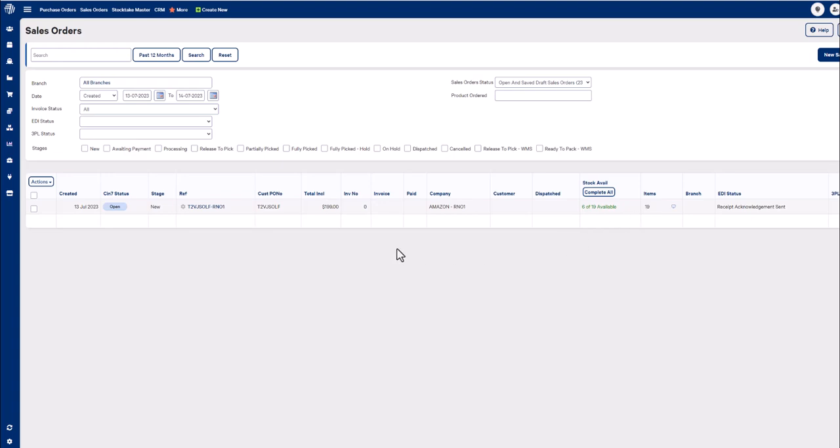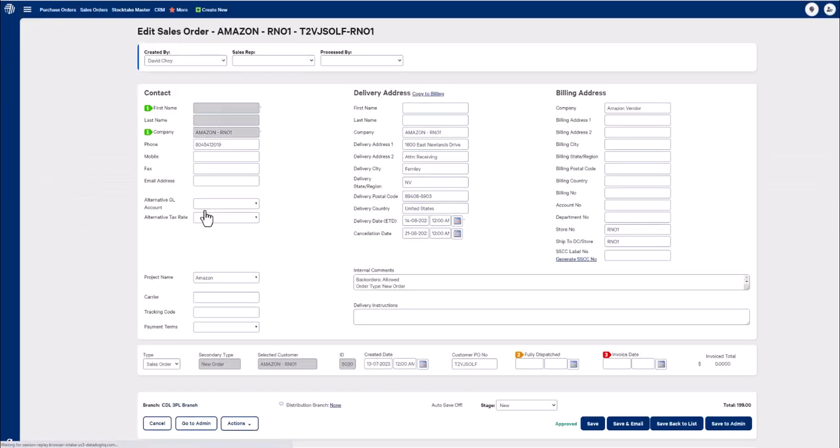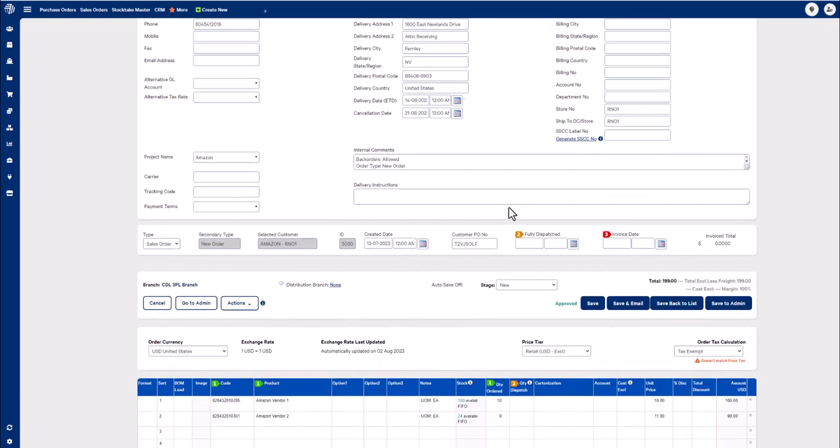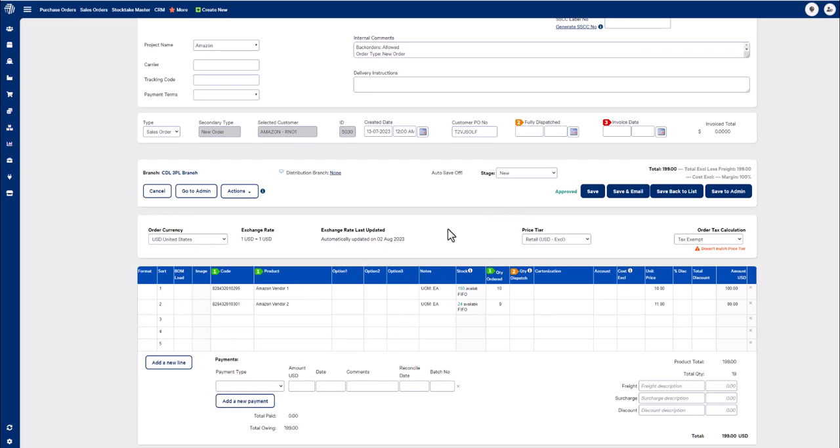Let's open up the order by clicking the reference number. You can view your trading partner's details on the right hand side. And if we scroll down you can see the items that your trading partner has ordered in the line item grid.